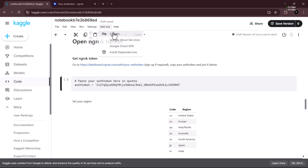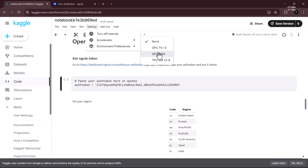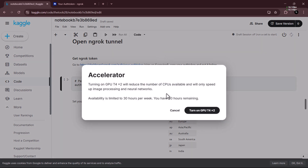Click on Settings and you'll see Accelerator. We have access to multiple GPUs here — T4, P100, and TPU VM. We'll just use GPU T4 times two. We have 30 hours of access to it weekly, so that should be more than enough.